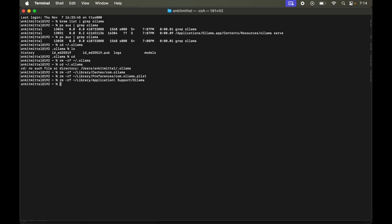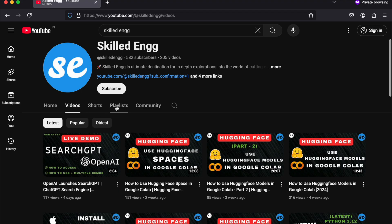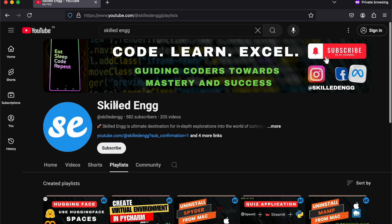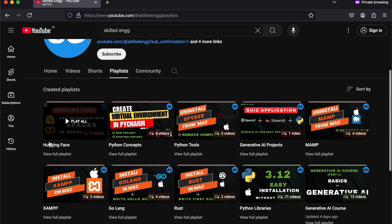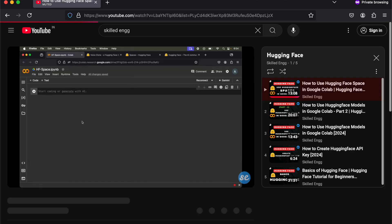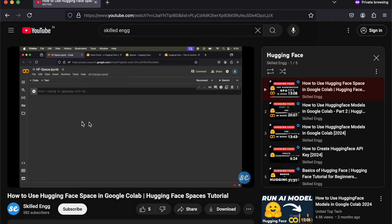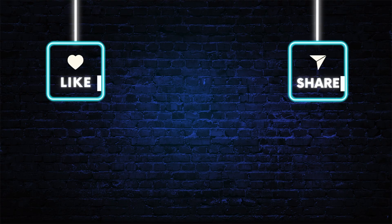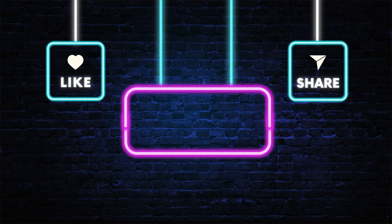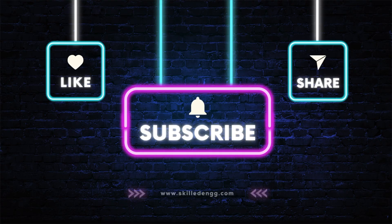Now if you want to learn more about Ollama and Hugging Face, then do check out the Hugging Face playlist on the channel. I am sure you will learn a lot of things from those videos. And you can also subscribe to the channel for more such videos.